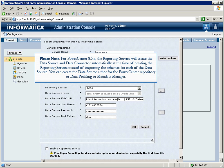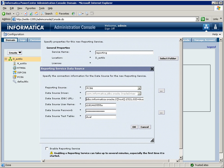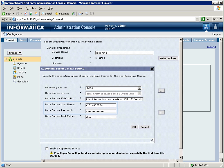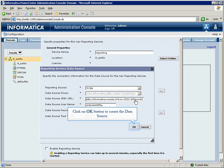You can create the data source either for the PowerCenter repository, data profiling, or Metadata Manager. Enter the data source username and password. Click the OK button to create the data source.